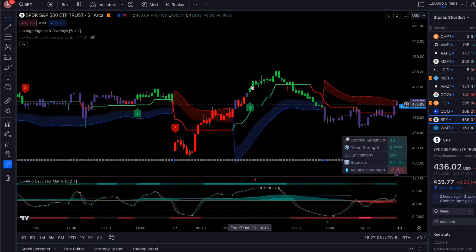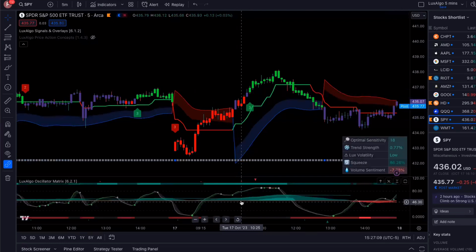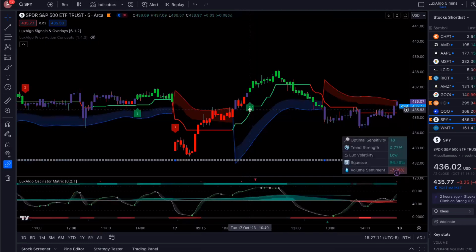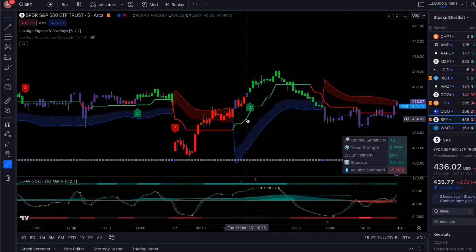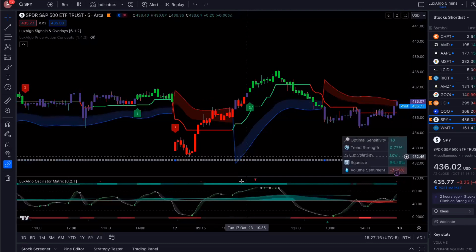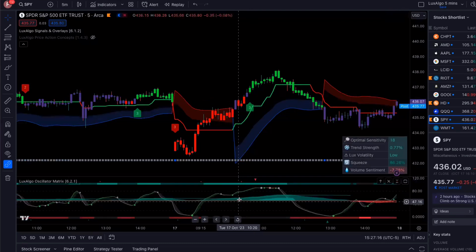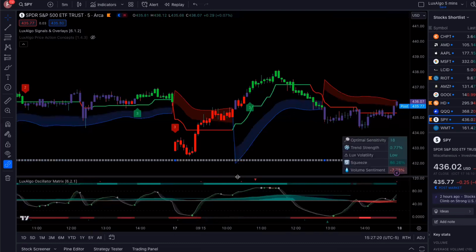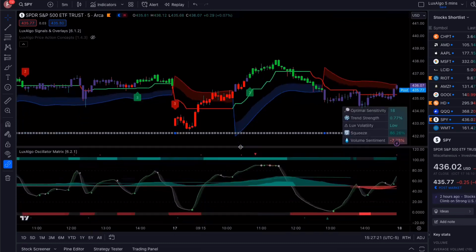And then when I got a buy signal right here, I jumped in because number one, on the smaller timeframe, it was showing a buy. The trend was looking strong. It was trending up.